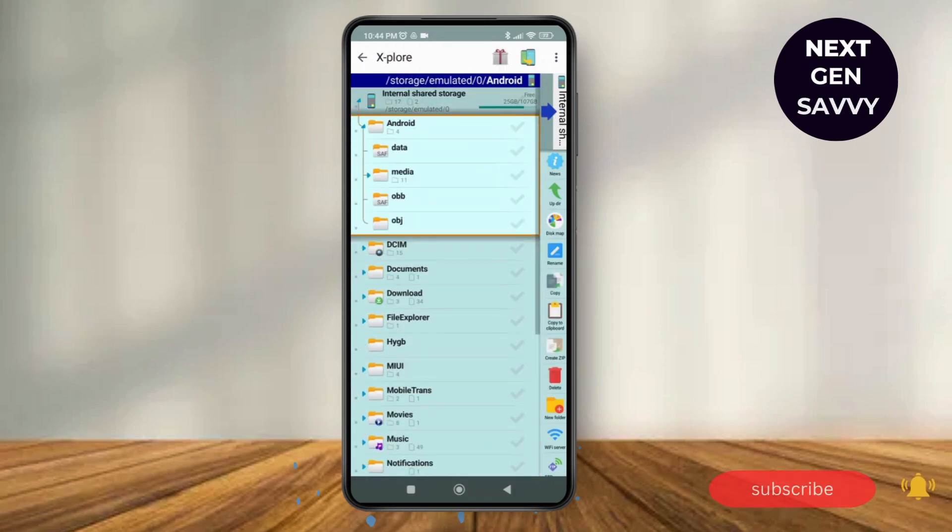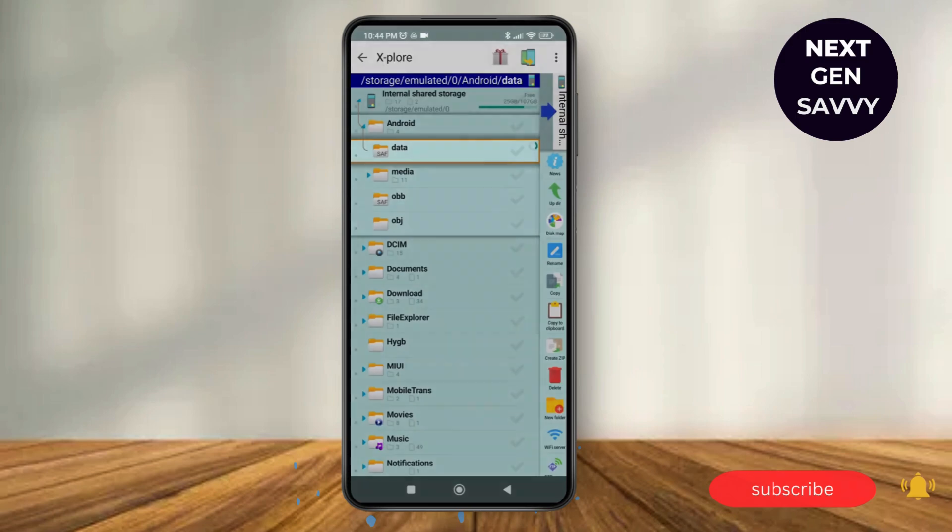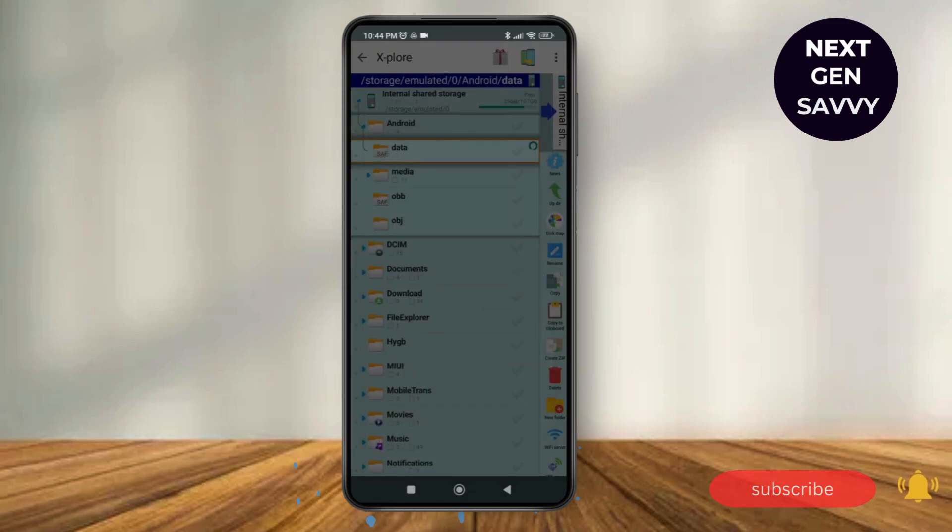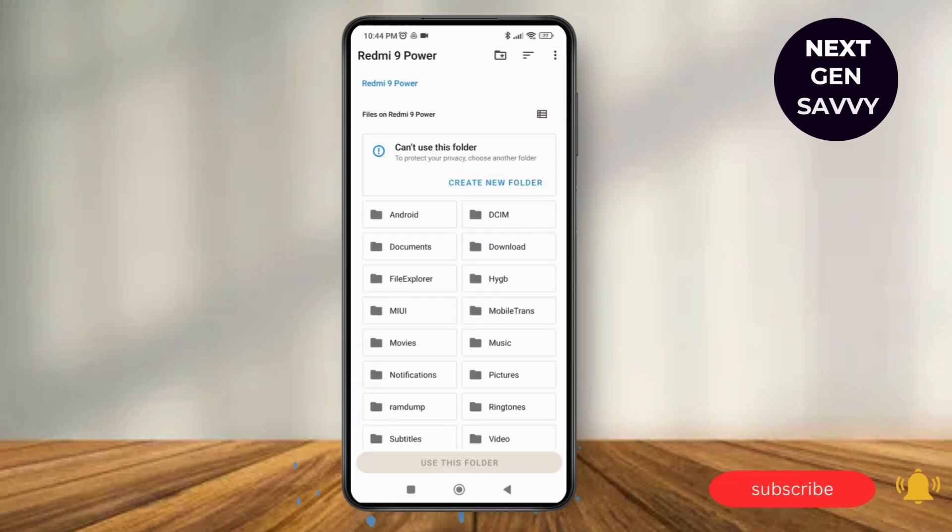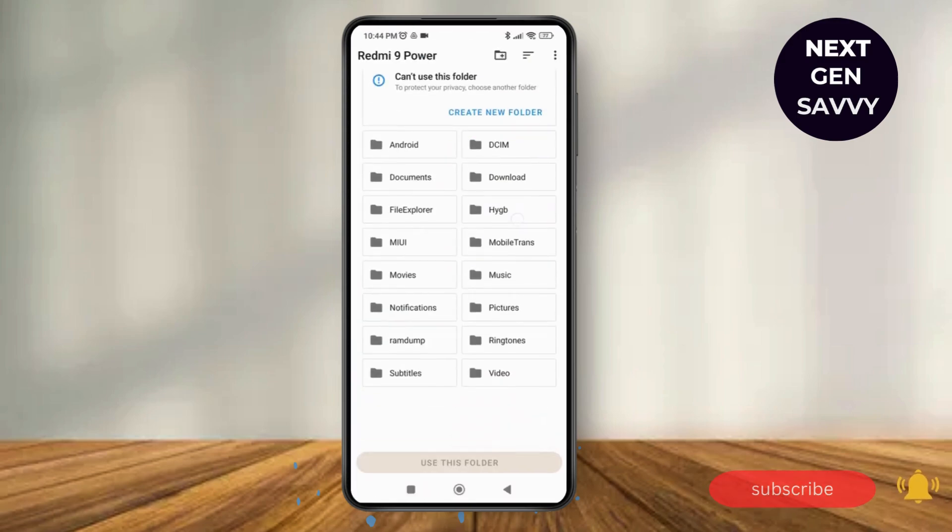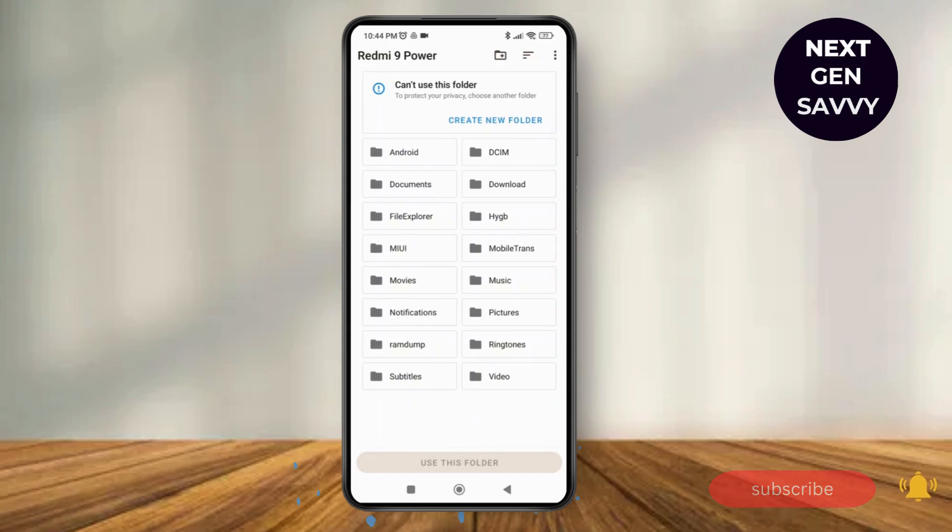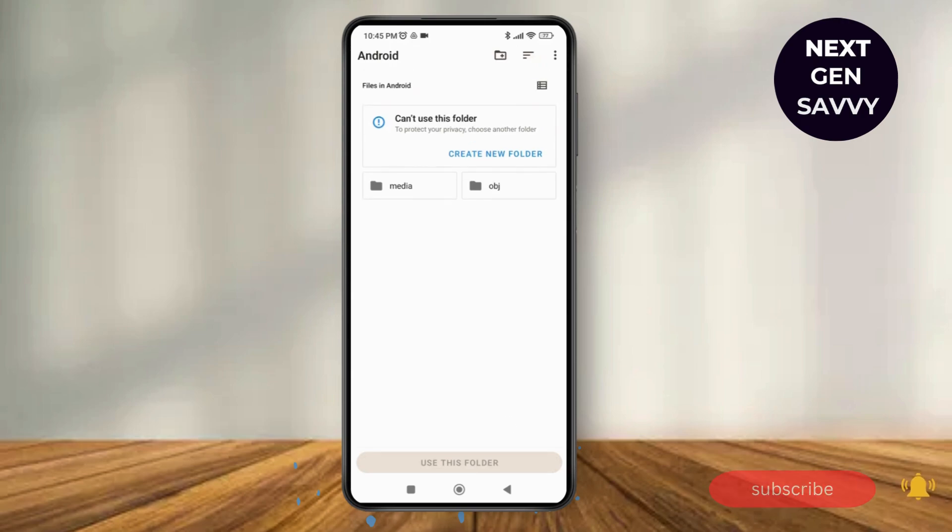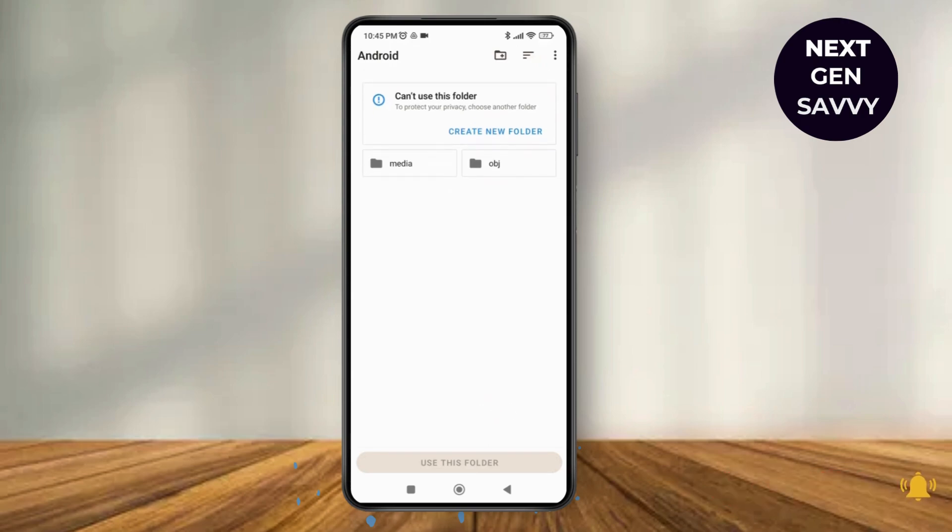Here tap on Data and then tap on Continue. Here you'll be able to see all the files that you have on your device. You can now access these files, effectively removing the Android restrictions in File Manager. That's it. Thank you so much for watching this video and see you next time.